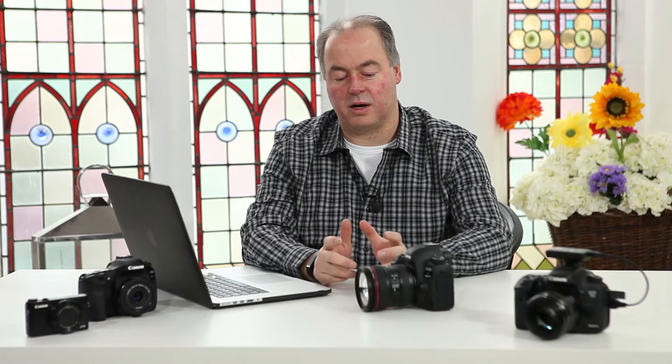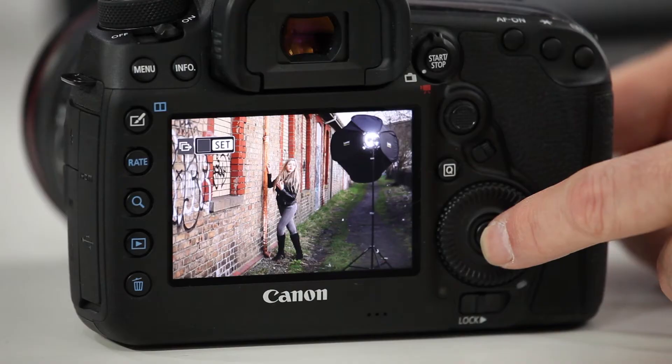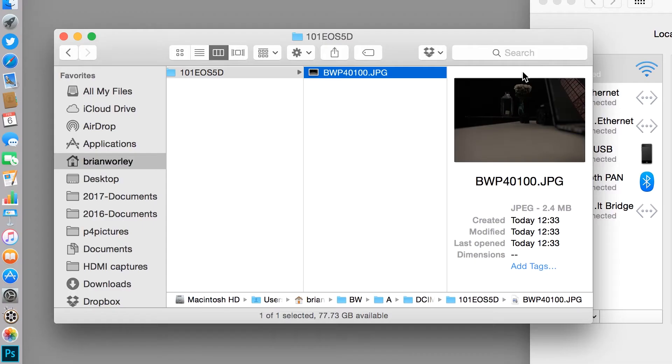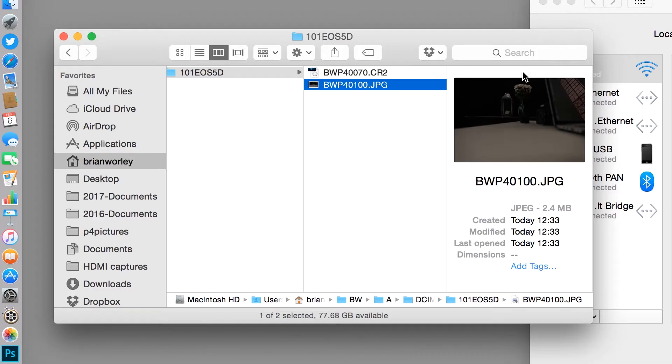Hi, I'm Brian Woolley for the Photographer Academy, and in this video I'm going to look at an advanced way of using a wireless connection to transfer pictures from a camera to a computer.